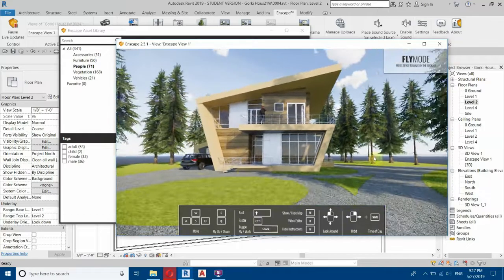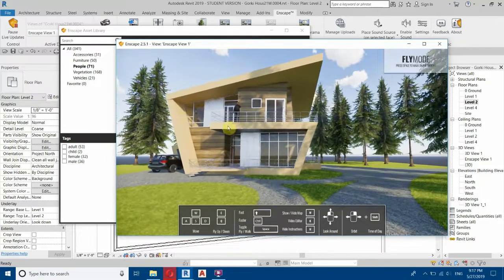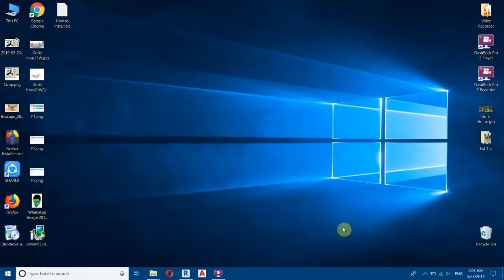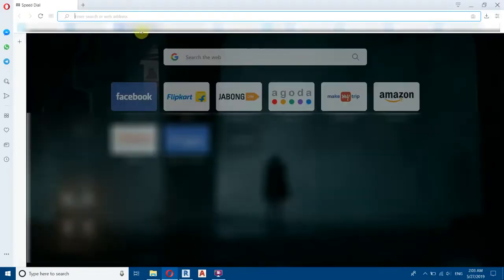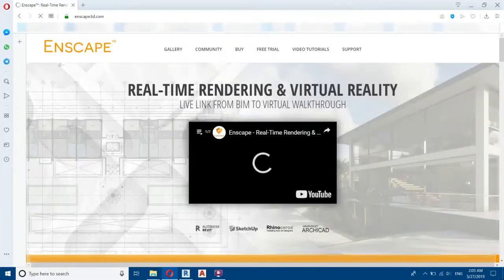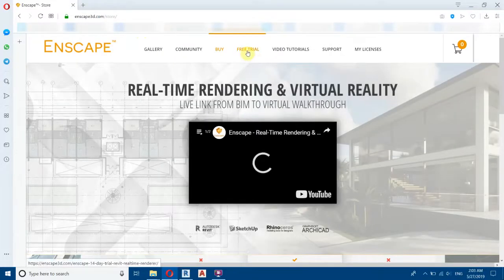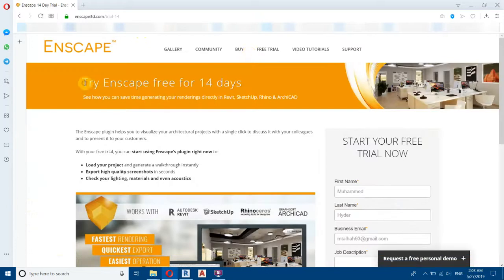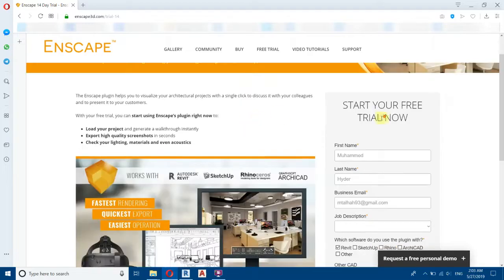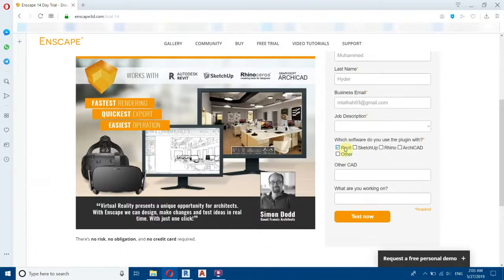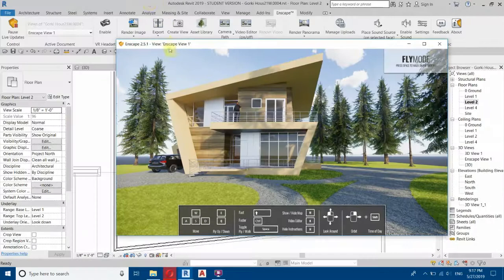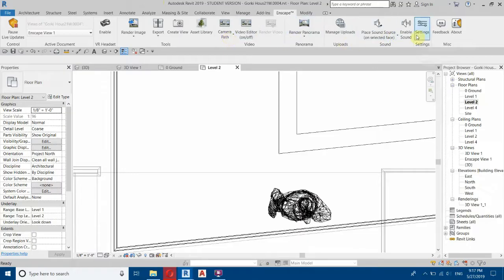Now let's make some other changes in the settings. To download Enscape, go to nscape3d.com and start your trial by clicking Free Trial — you get a 14-day trial with all Enscape 3D features. Fill in the form, select the software, and click to start your trial. Let's go back to Revit and open Settings.